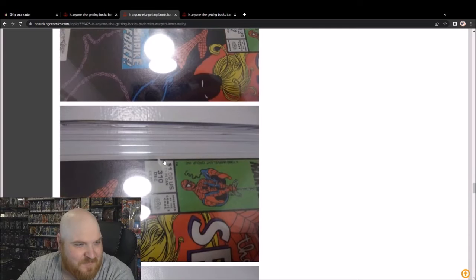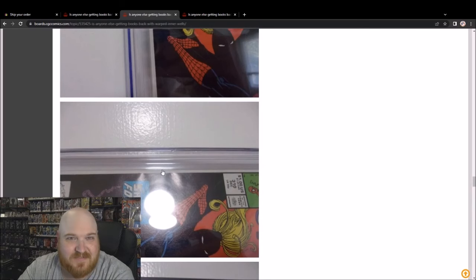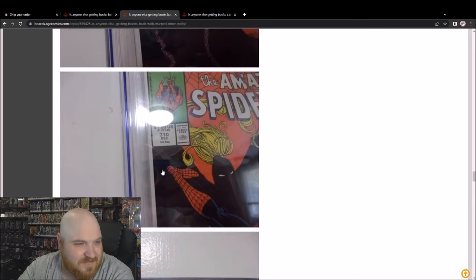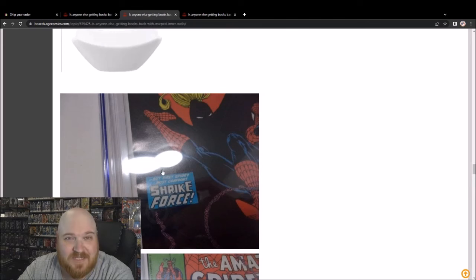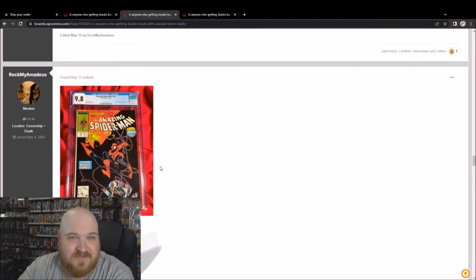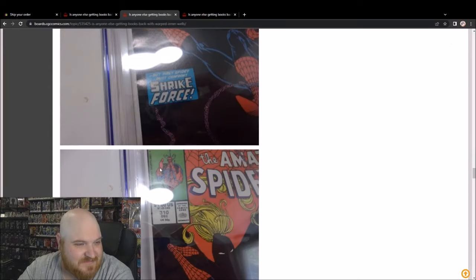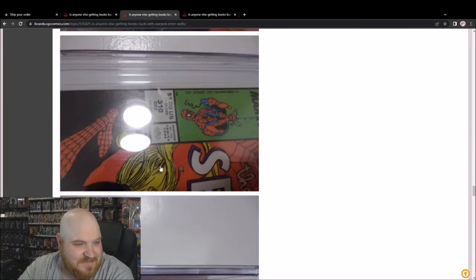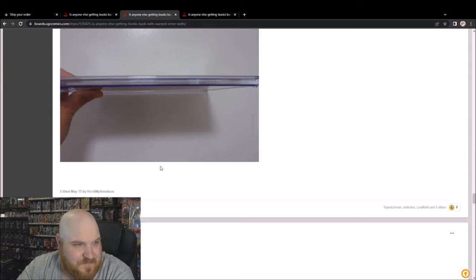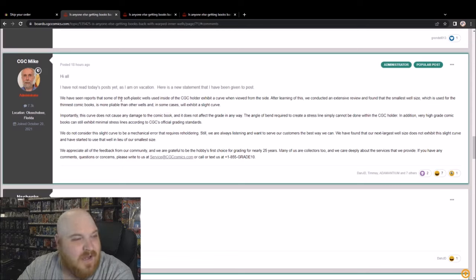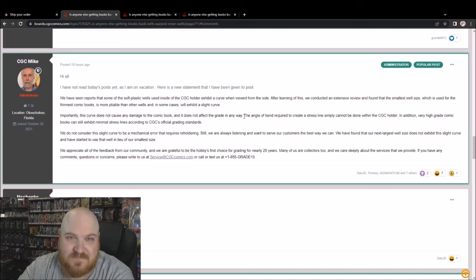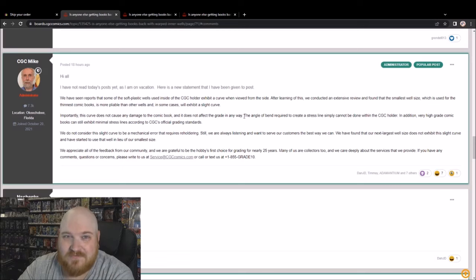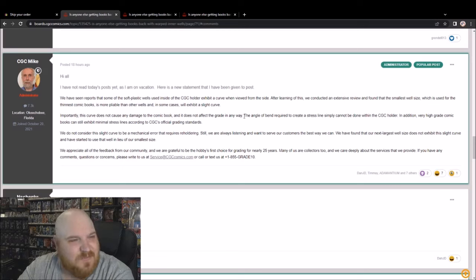9.8 folks. Can it be pressed out? Yes. Does it now potentially have color-breaking spine ticks? Yes. Hopefully not, but you don't know until you actually crack it out, press it, and then send it for regrading. So CGC says it doesn't damage it, does not qualify for mechanical error, but for some reason they're gonna stop using these smaller inner wells. It's so weird. Why? Why?